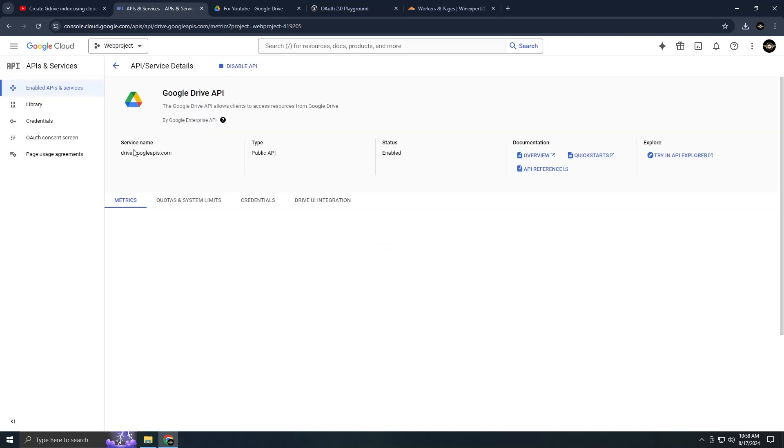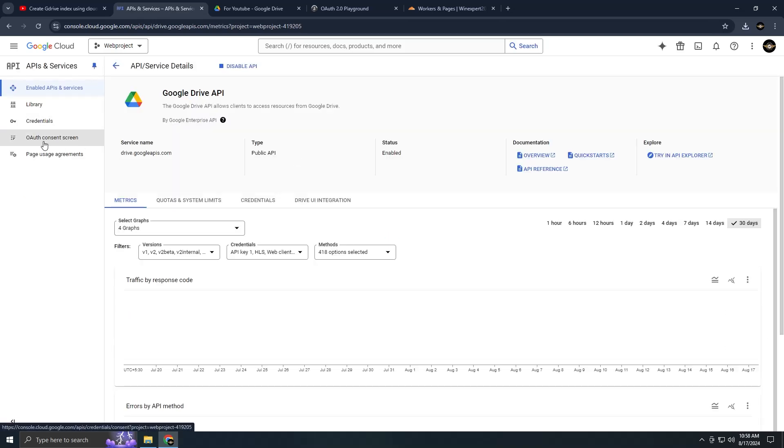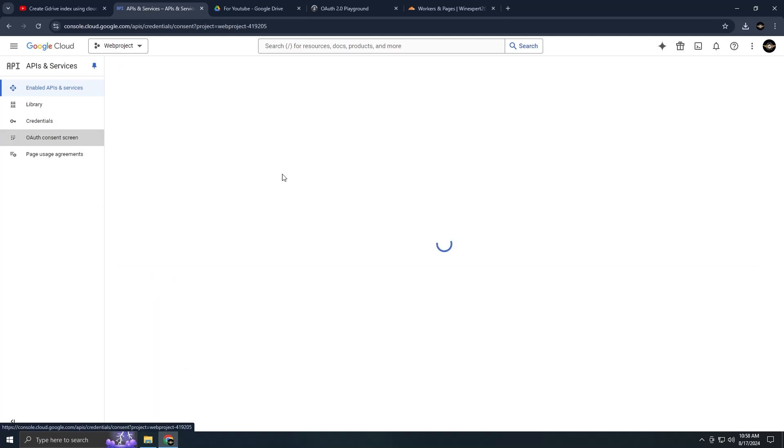Once you're done with that, move on to the Credentials section. Upon entering you'll see different menus. For our task, focus on the Credentials and OAuth Consent screen menus. Let's begin with the OAuth Consent screen.